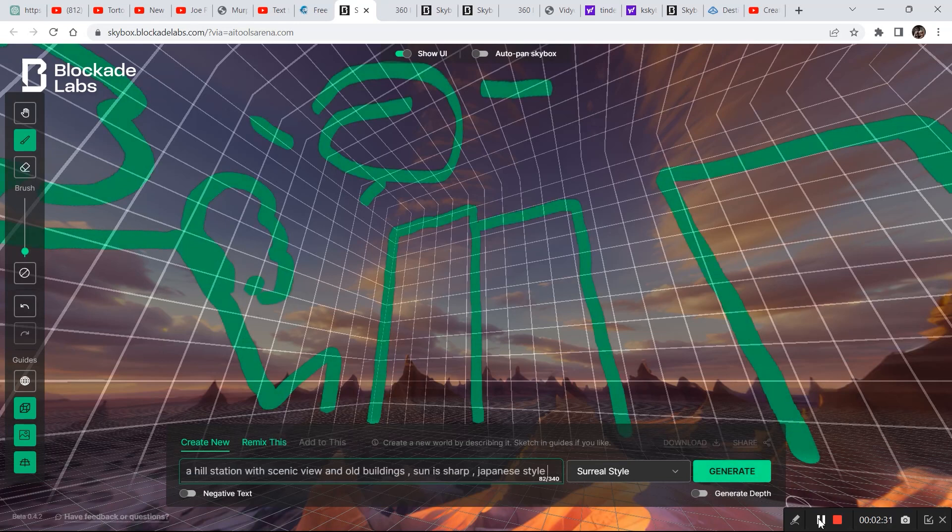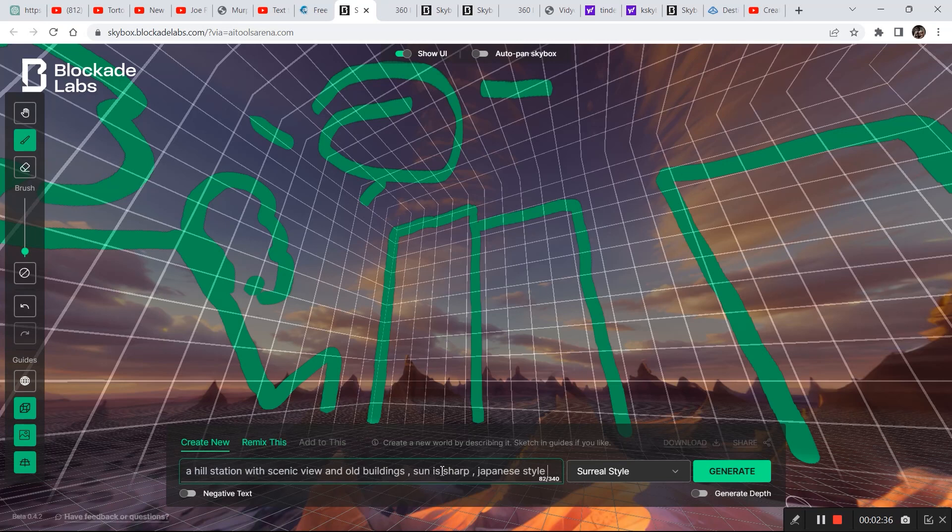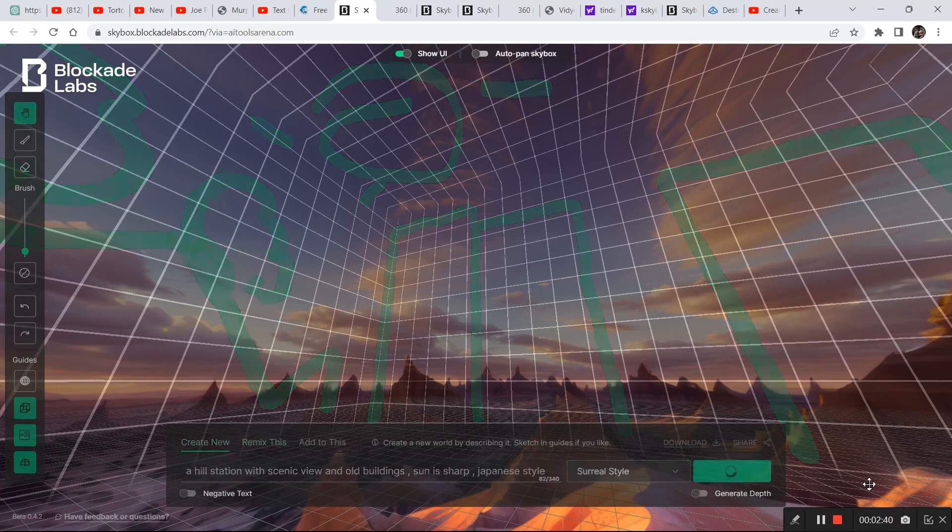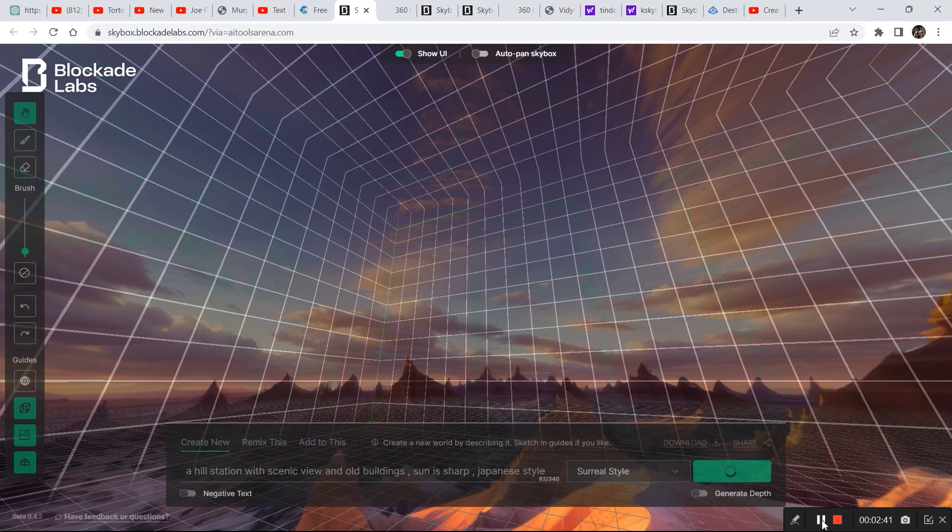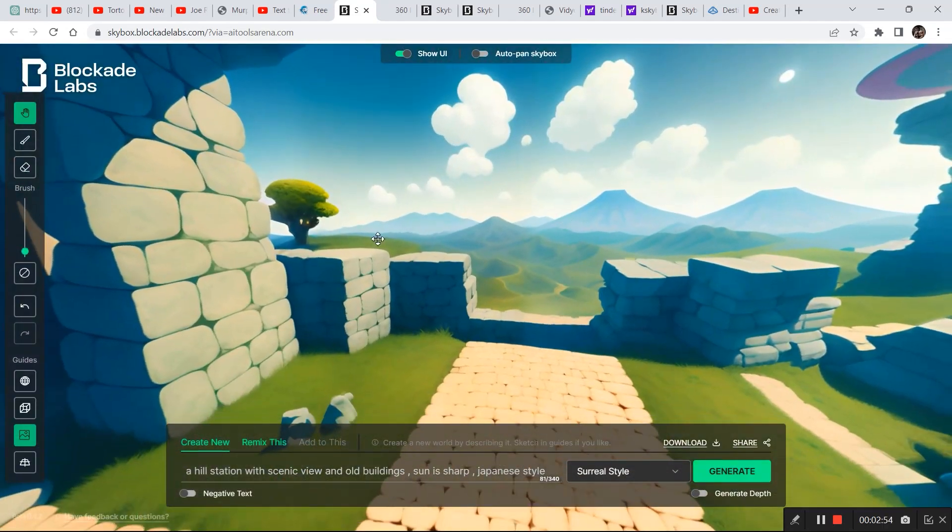So we cannot generate anything without a prompt so I'm going to write a prompt right here. So this is the simple prompt that I have written: a hill station with scenic view and old building, sun is sharp, Japanese style. Let's click on generate and see what it comes up with.